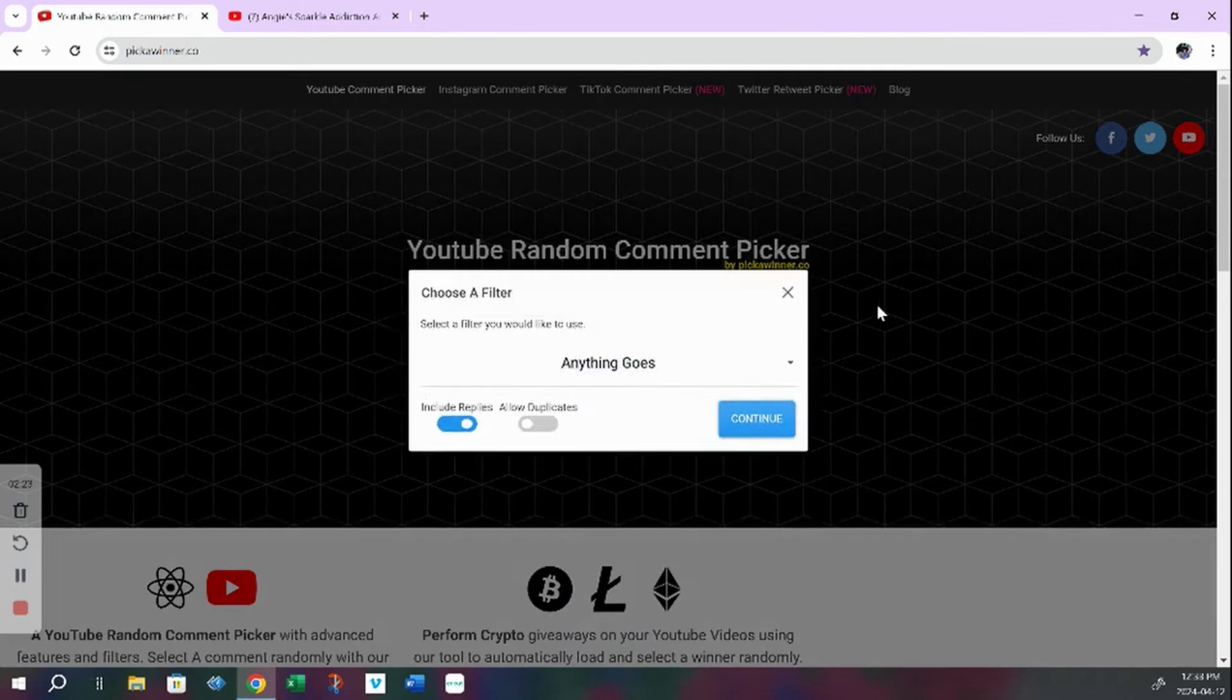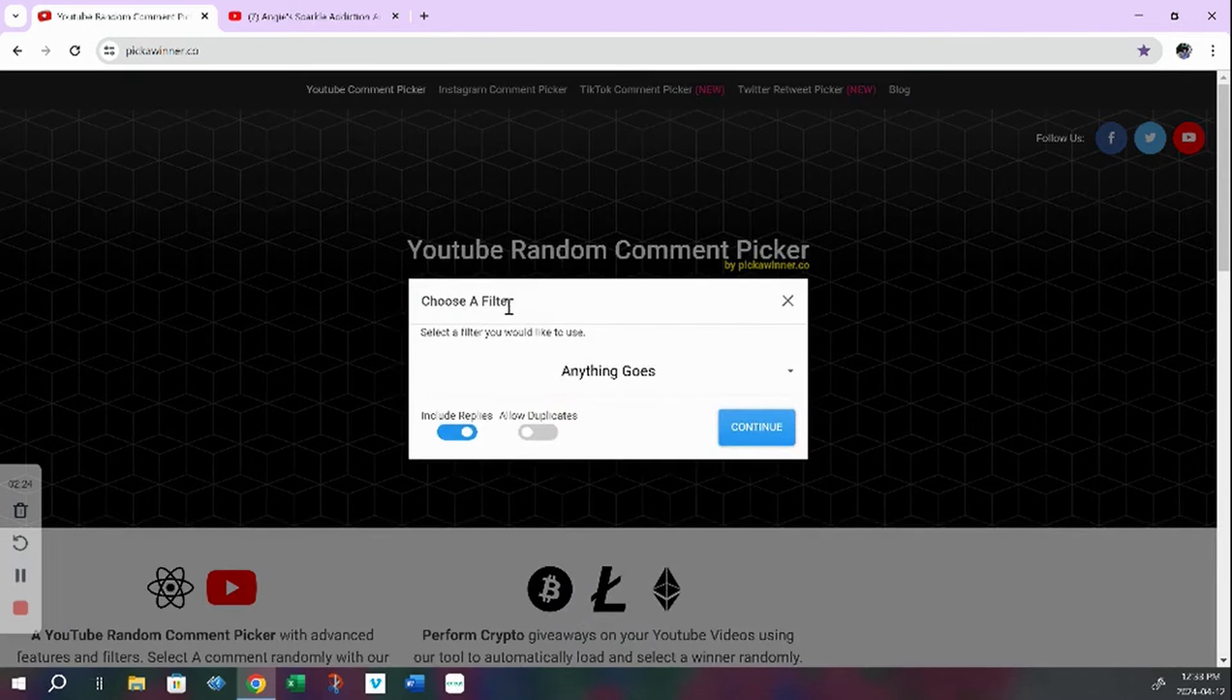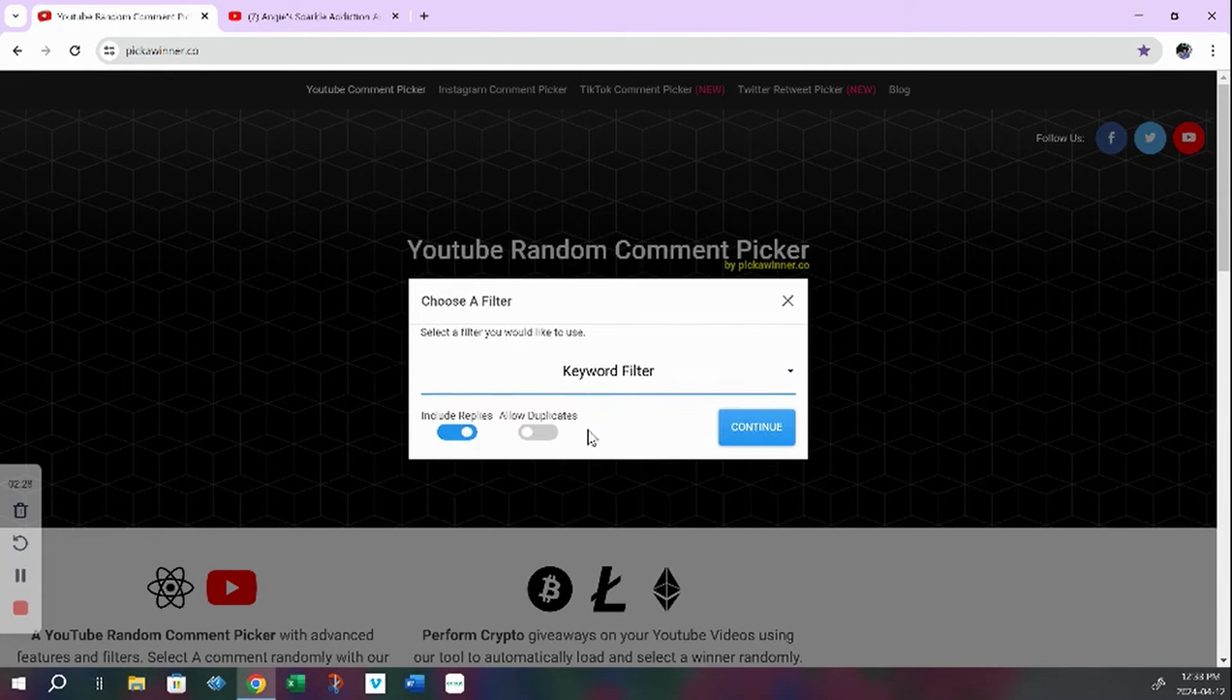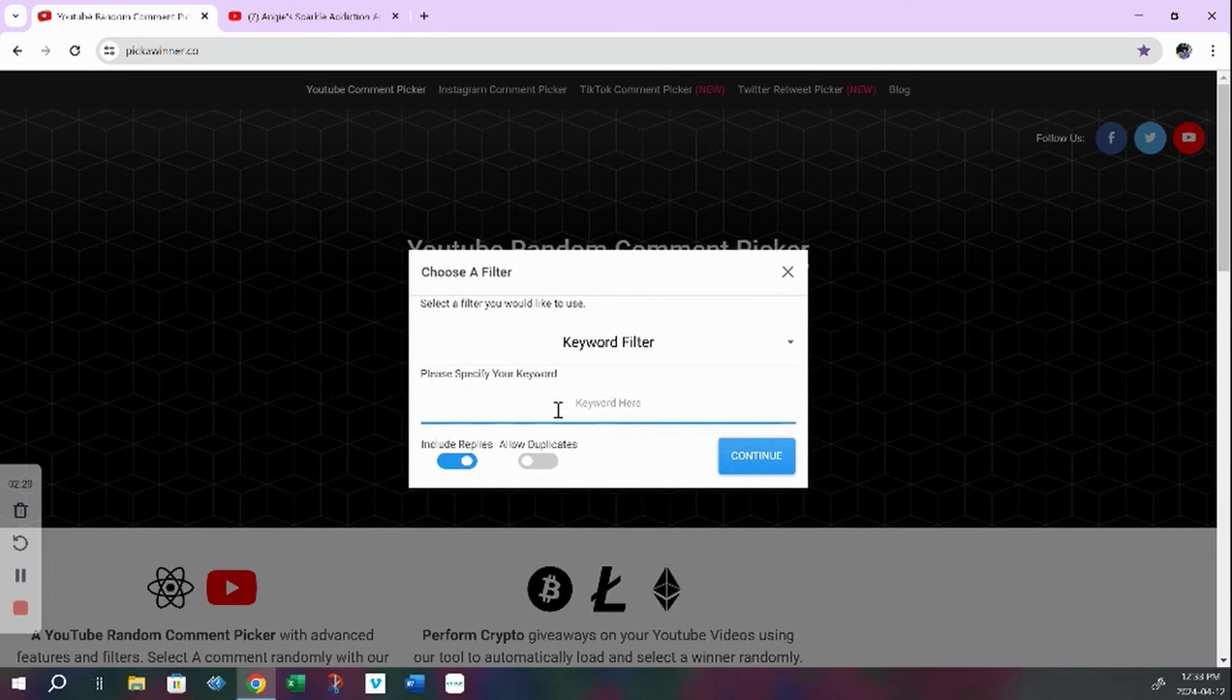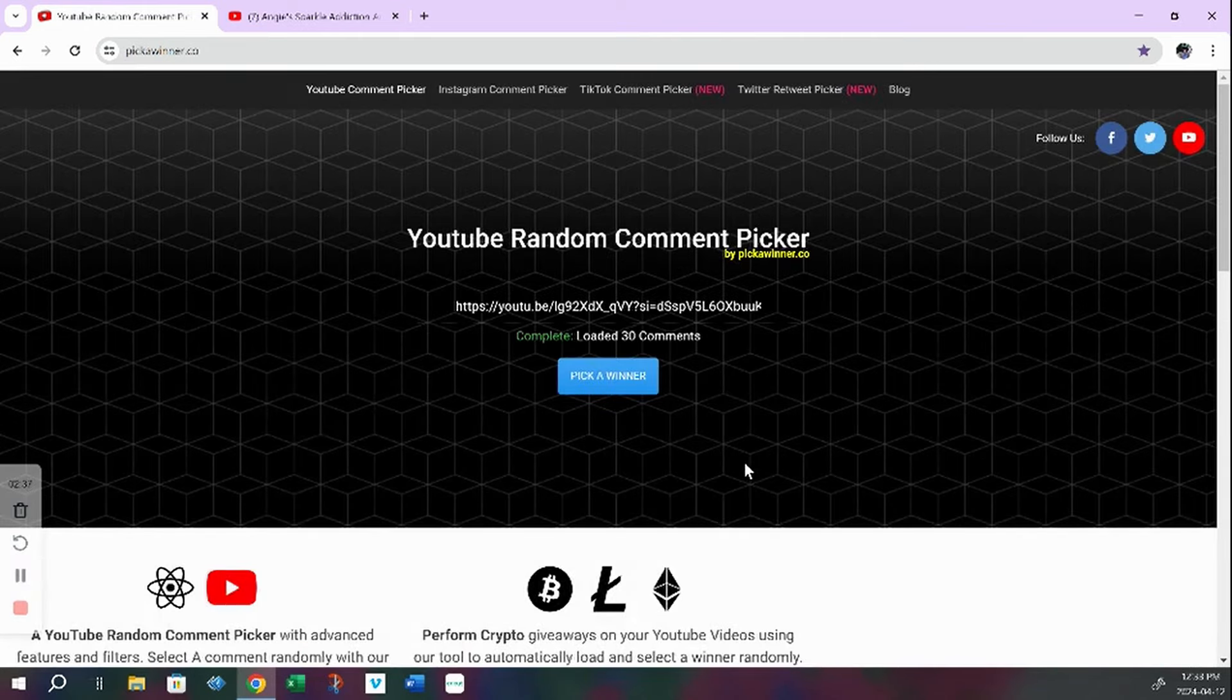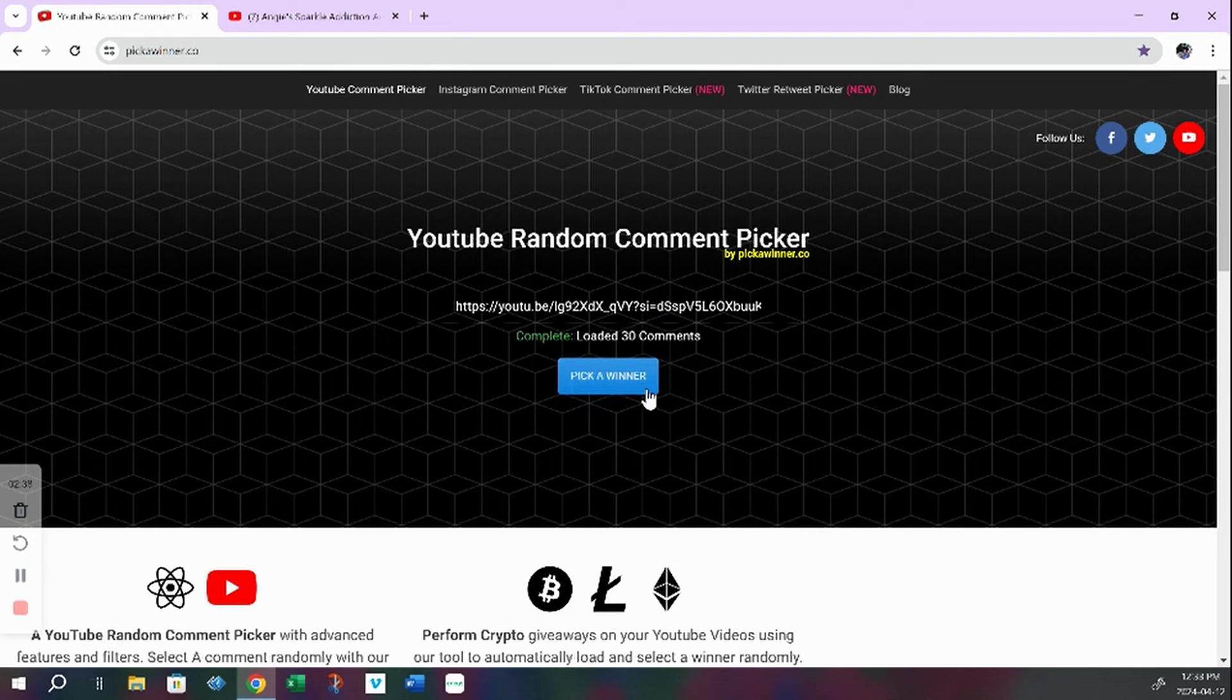And the filter. Now we want to use a keyword filter, which is dragon and continue. 30 comments with the word in it.